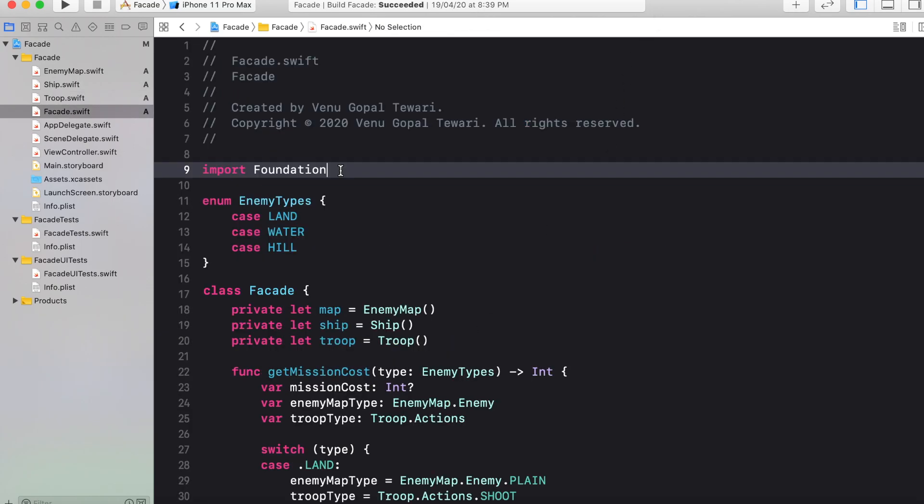Now the problem statement is, every time when a new mission type comes to you, then you have to tell the expected cost of that particular mission. So whenever you are calculating the cost of any mission, then the complexity of all the three classes are involved every time. You need to know what is the location of enemy. You need to know what kind of enemy you are going to have. And what kind of troop you need to engage to complete that particular mission. And also you need to consider how much time your ship will take to reach to the enemy location. So all these factors will be involved whenever you are going to calculate the complete cost of that particular mission.